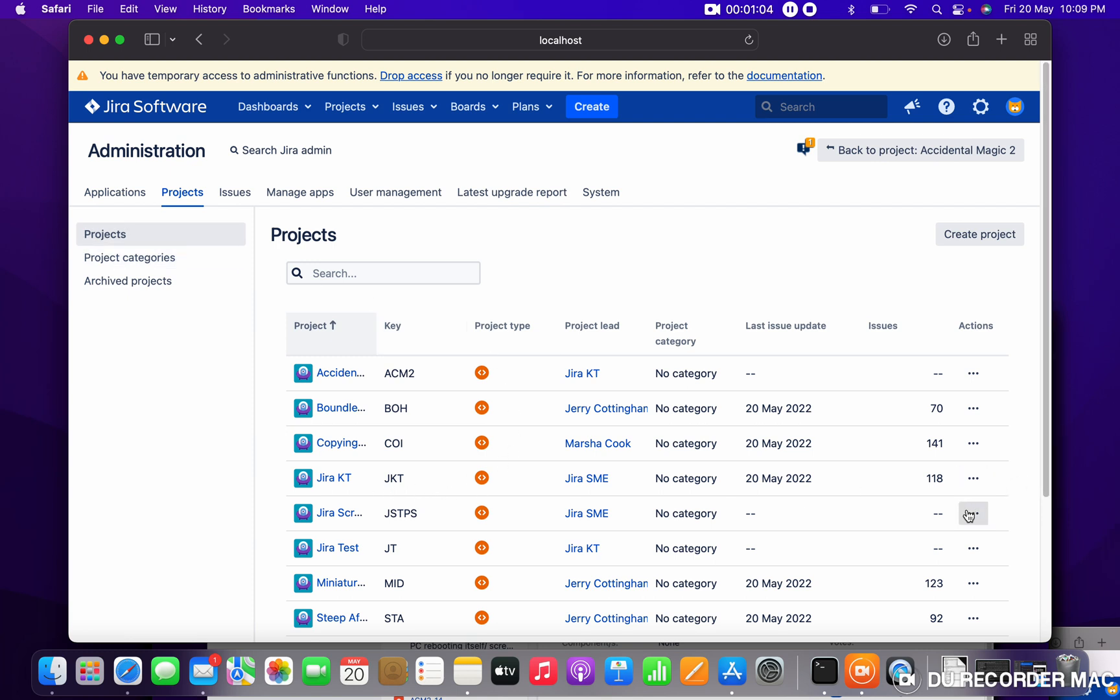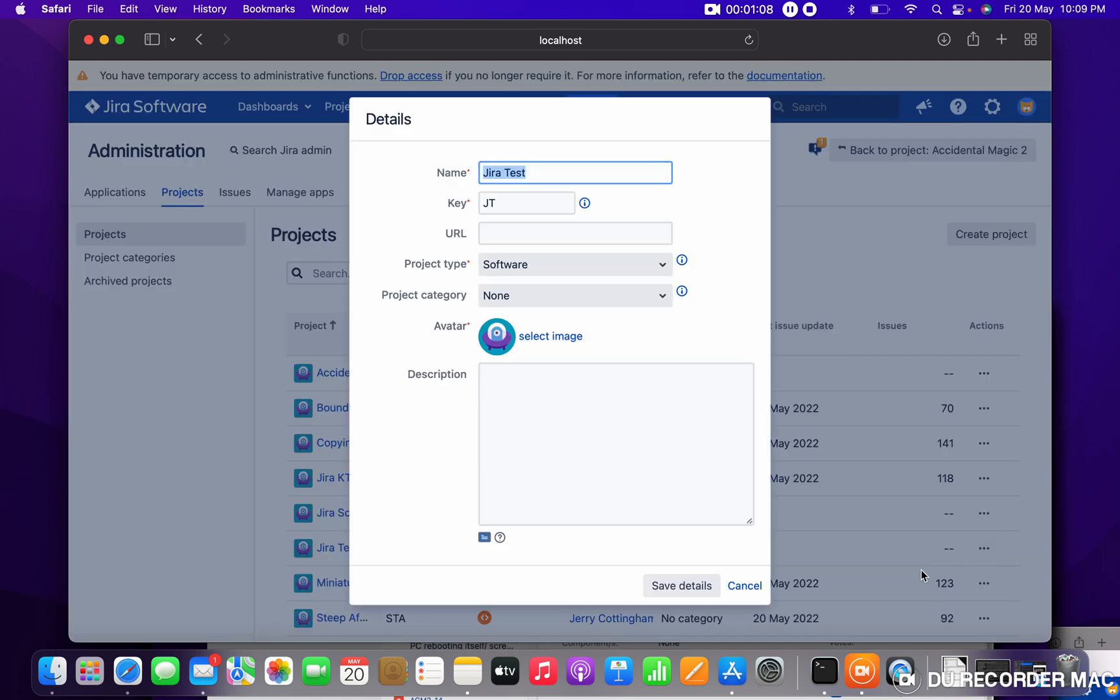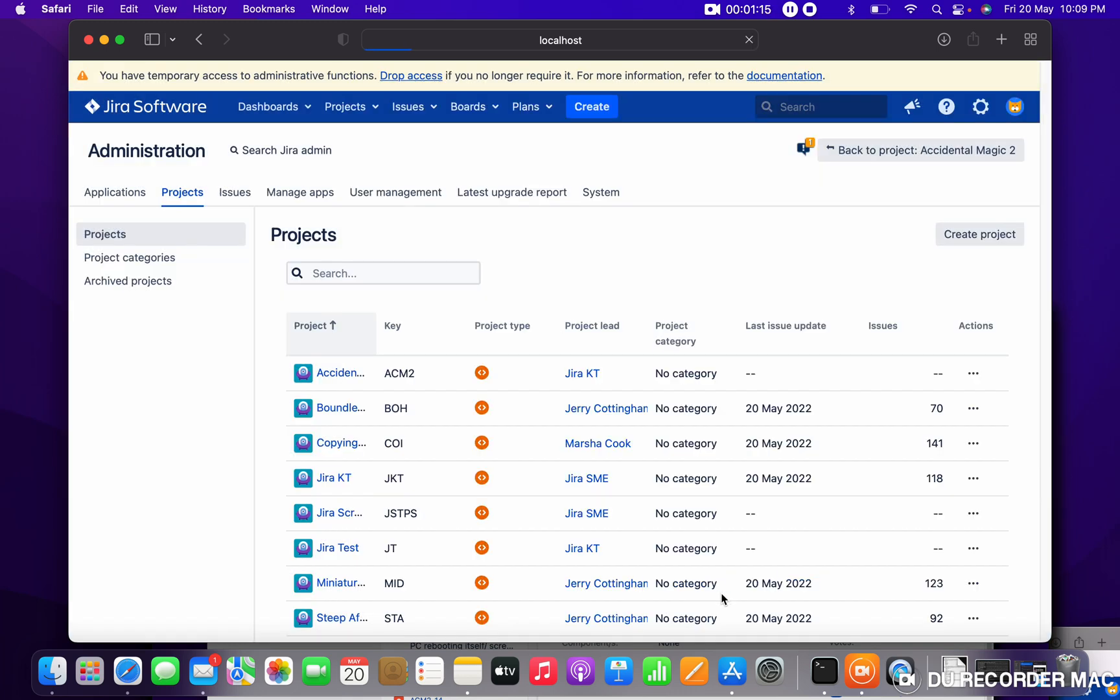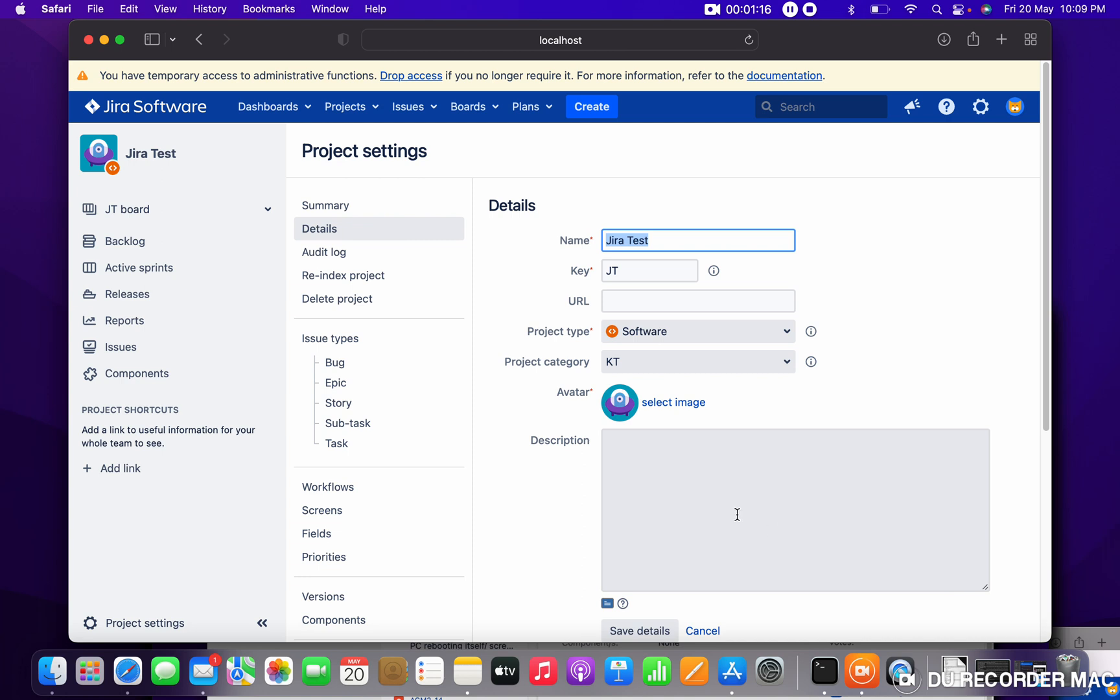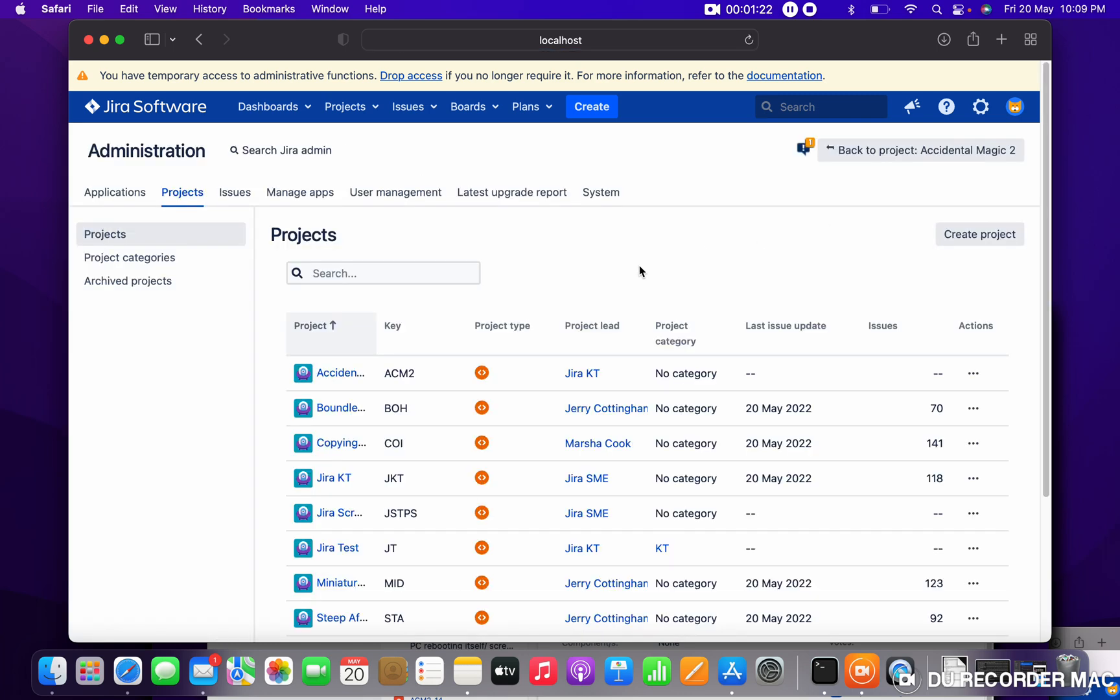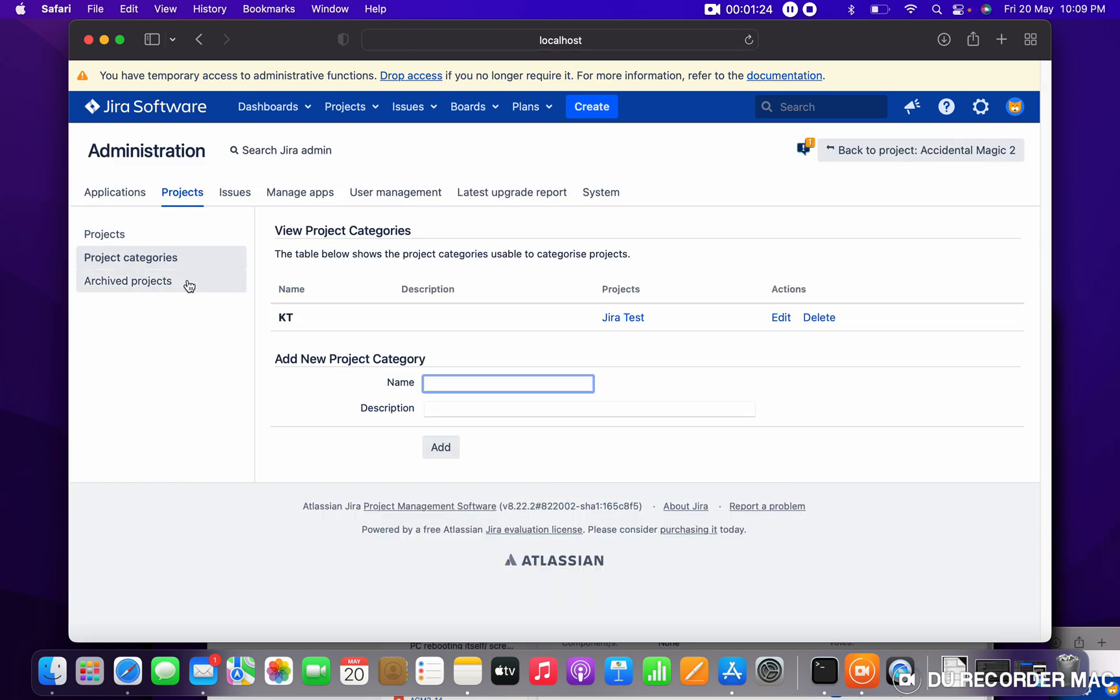Jira Scrum and Jira Test. Come here, click on the Edit button. Here category is selected as None. Now select KT, click on Save Details. Okay, save details. Go to Project Category. You can see KT, under this one project is there.